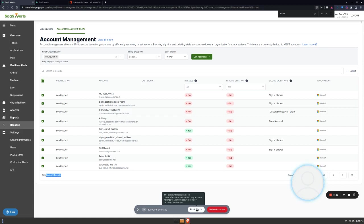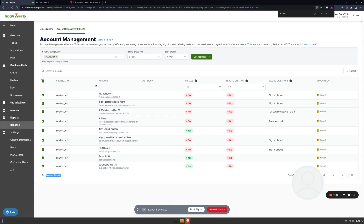So that's a quick overview of how to analyze the information in the account management table. In the next video I am going to block over 600 accounts, so stay tuned. Thank you.